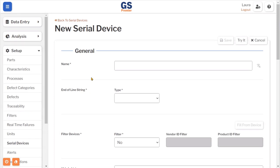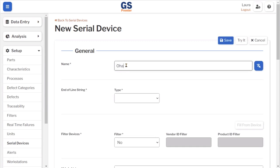Required fields are indicated with an asterisk symbol. For this example, I am adding a house scale. The end of line string type is line feed. For filter devices, I am leaving it at the default setting of no.